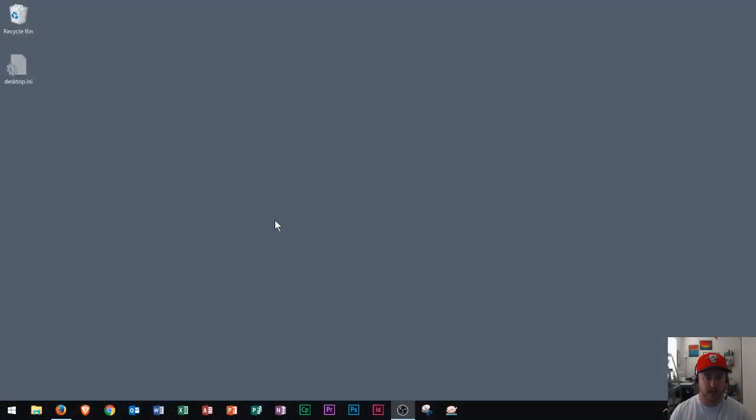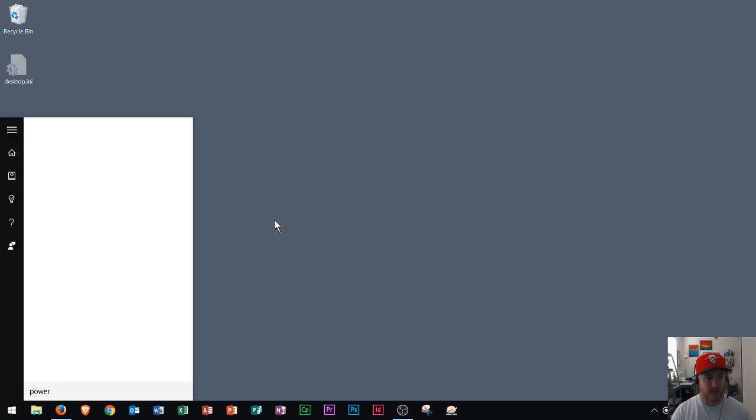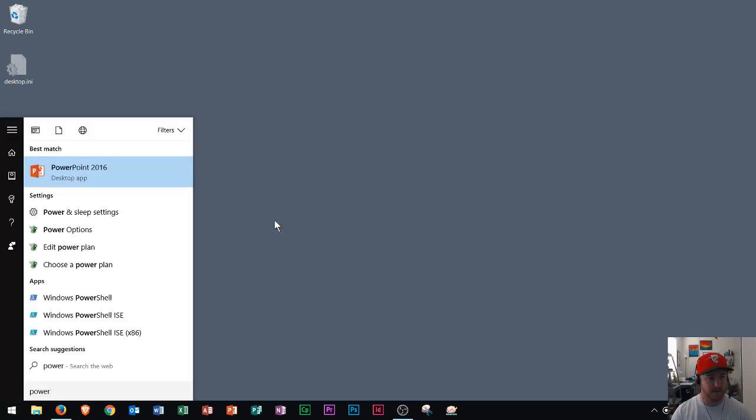First, I'm going to press the Windows key and type in PowerPoint. As I start typing PowerPoint, it appears here.